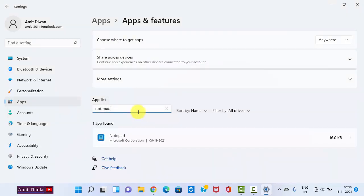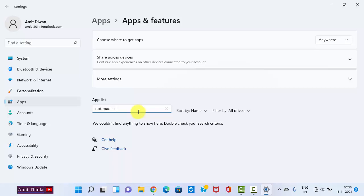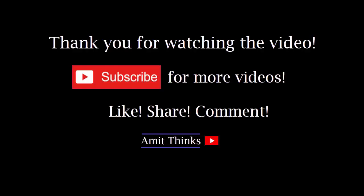Now here, you can see on typing Notepad++, nothing is visible. So guys, we successfully uninstalled Notepad++ in this video. We saw how we can easily remove programs or uninstall any software from our Windows 11 system. If you liked the video, do subscribe to our channel AmitThinks.